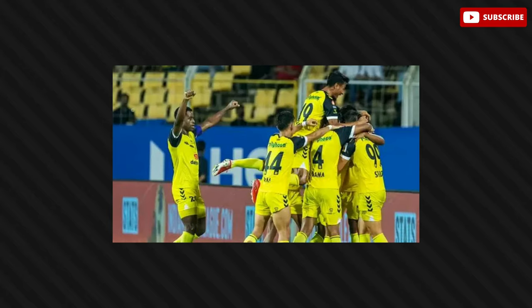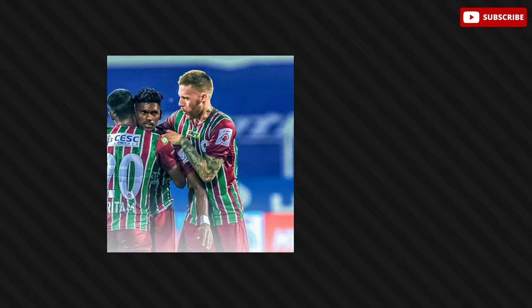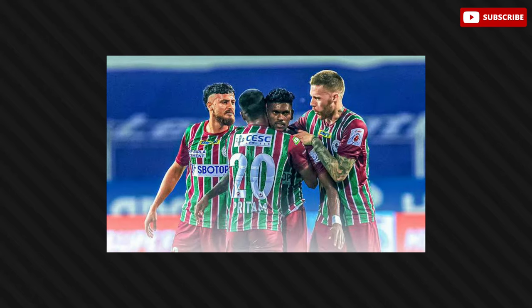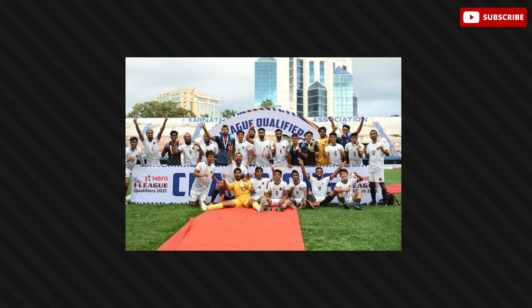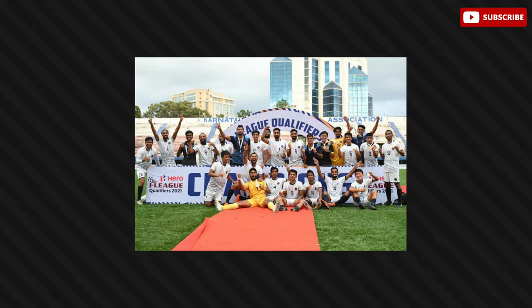The group stage of the 2022 edition of the Durian Cup came to a close on Monday, September 5th, setting up some lip-smacking fixtures for the knockouts. Quite like in pre-season fashion, some heavyweights failed to live up to expectations, while a few underdogs scripted quintessential Hollywood storylines.